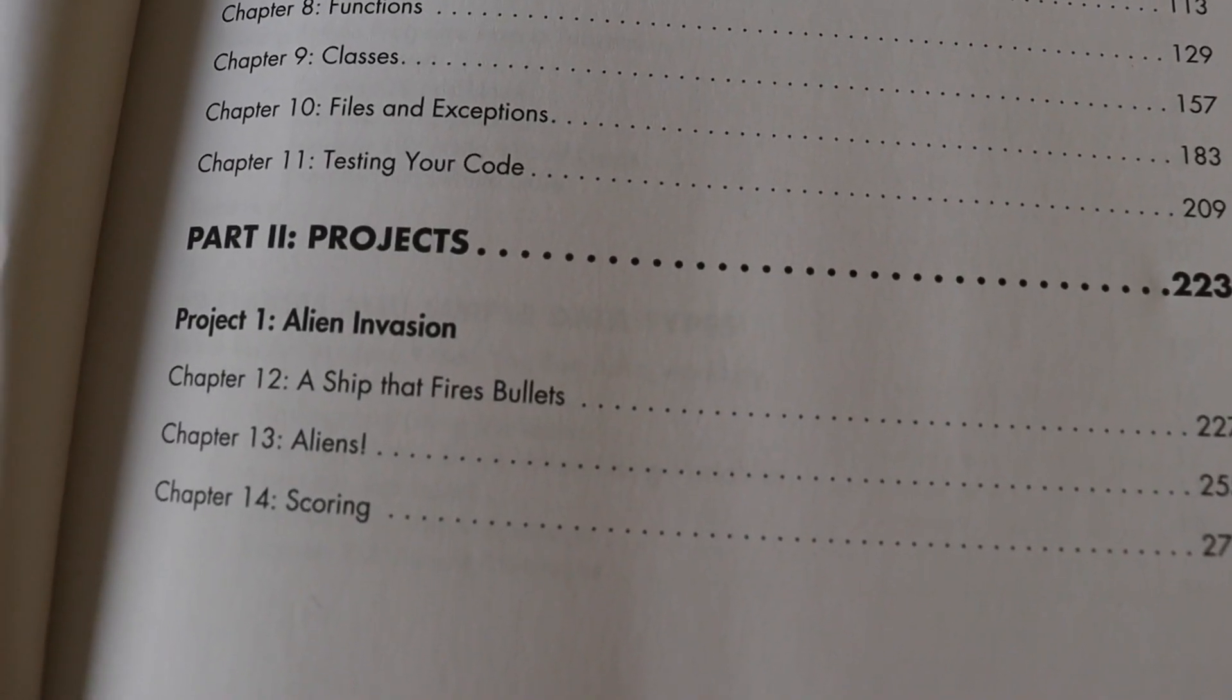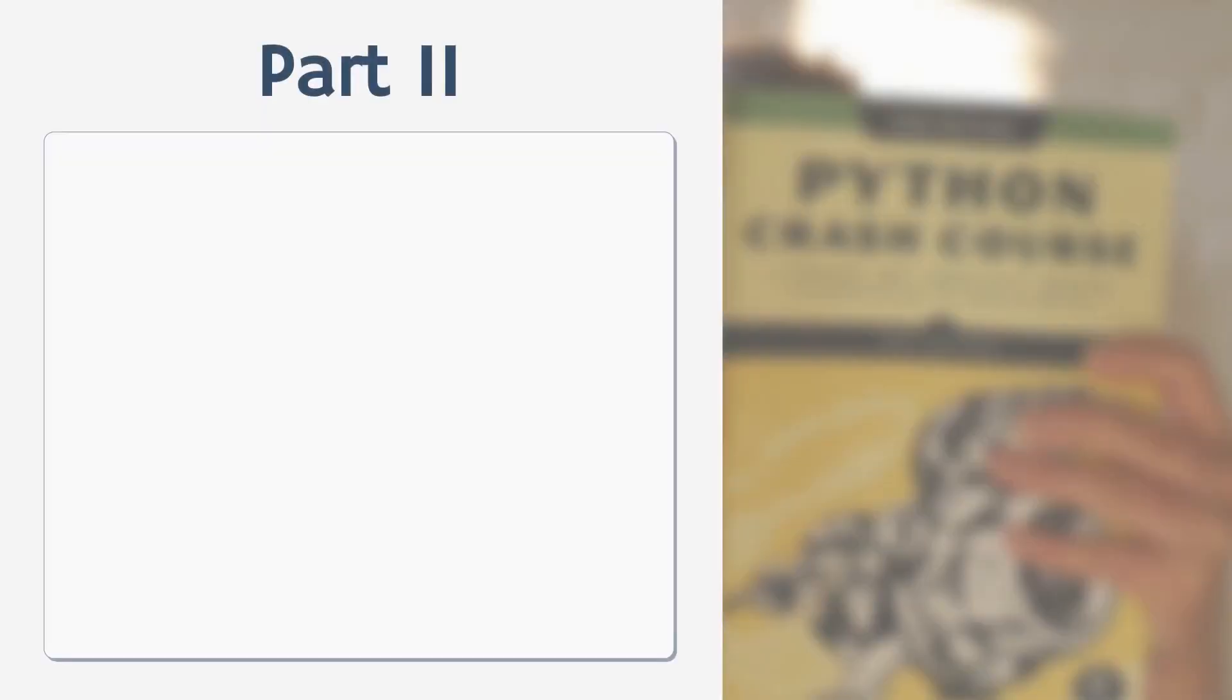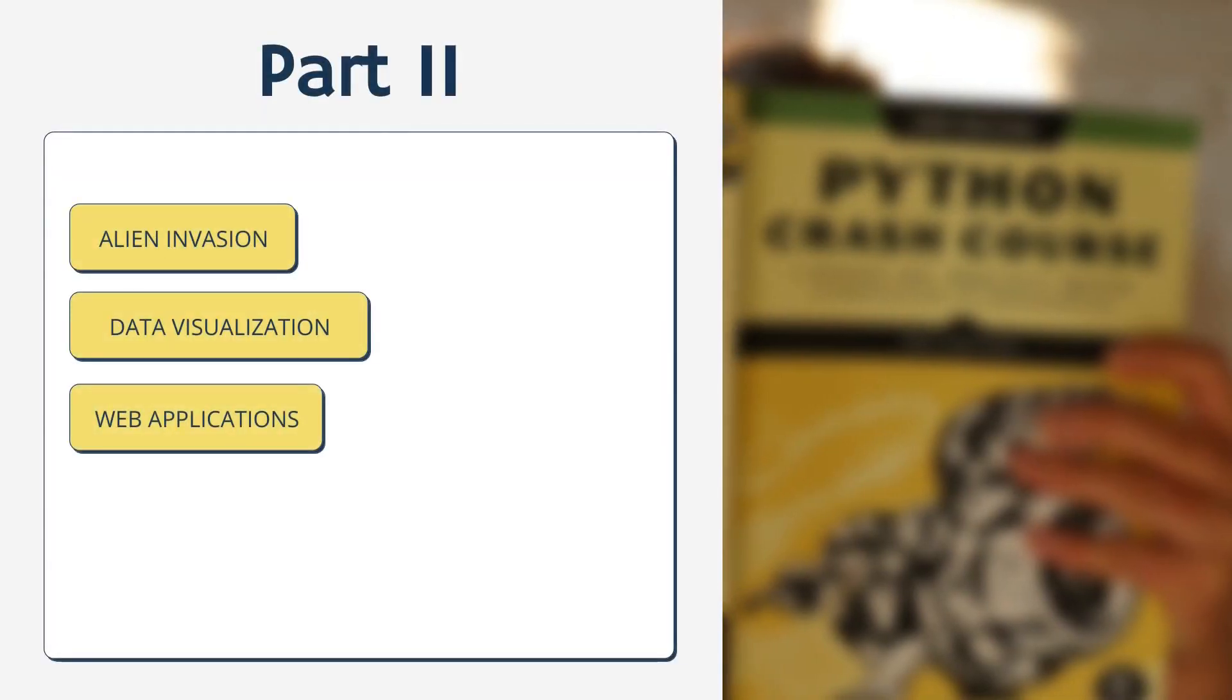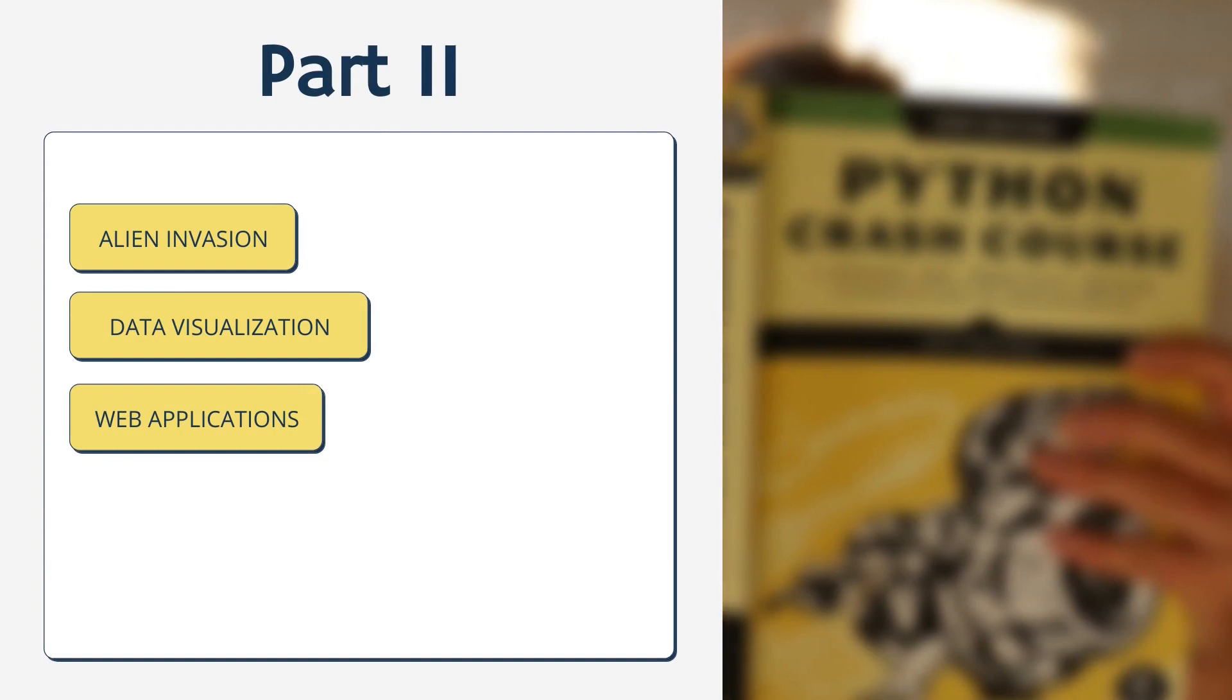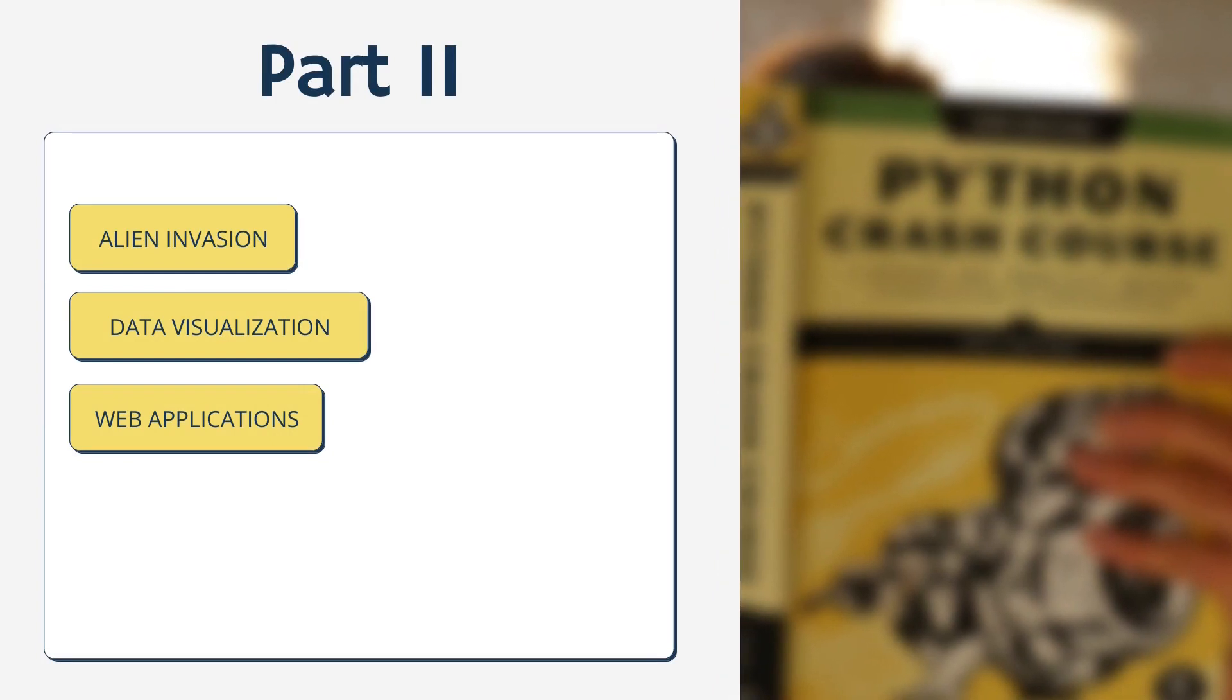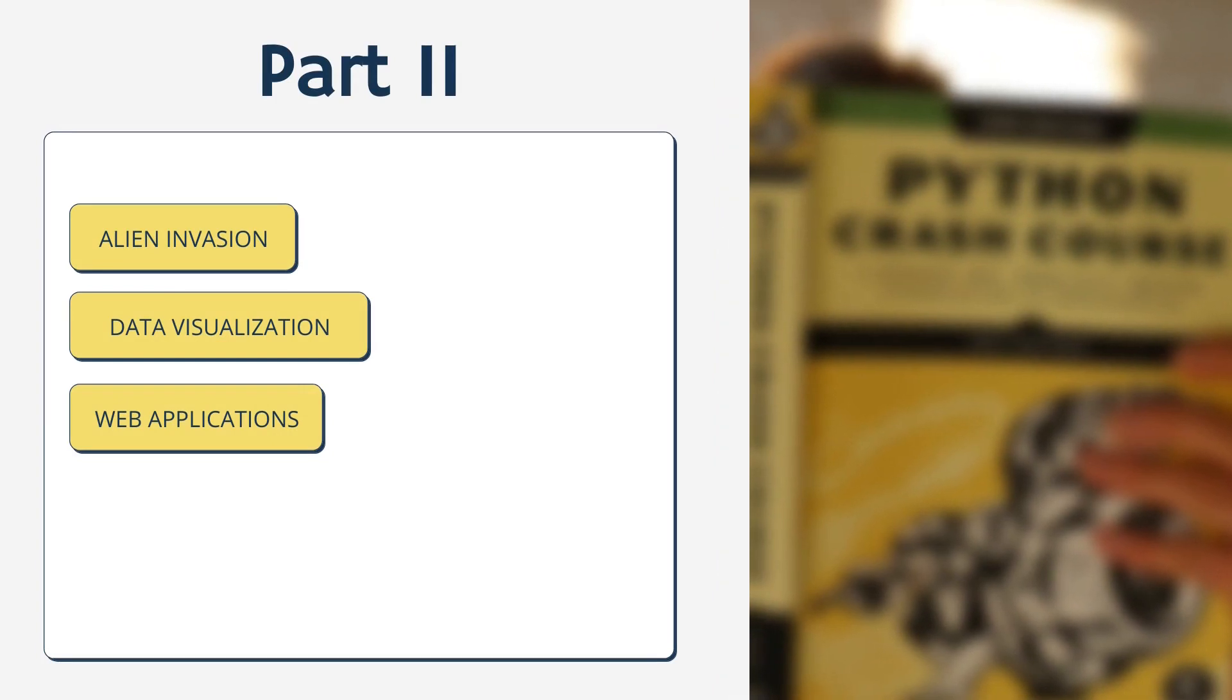In the second part of the book you will work on actual projects creating a computer game, data visualization, and a web application.